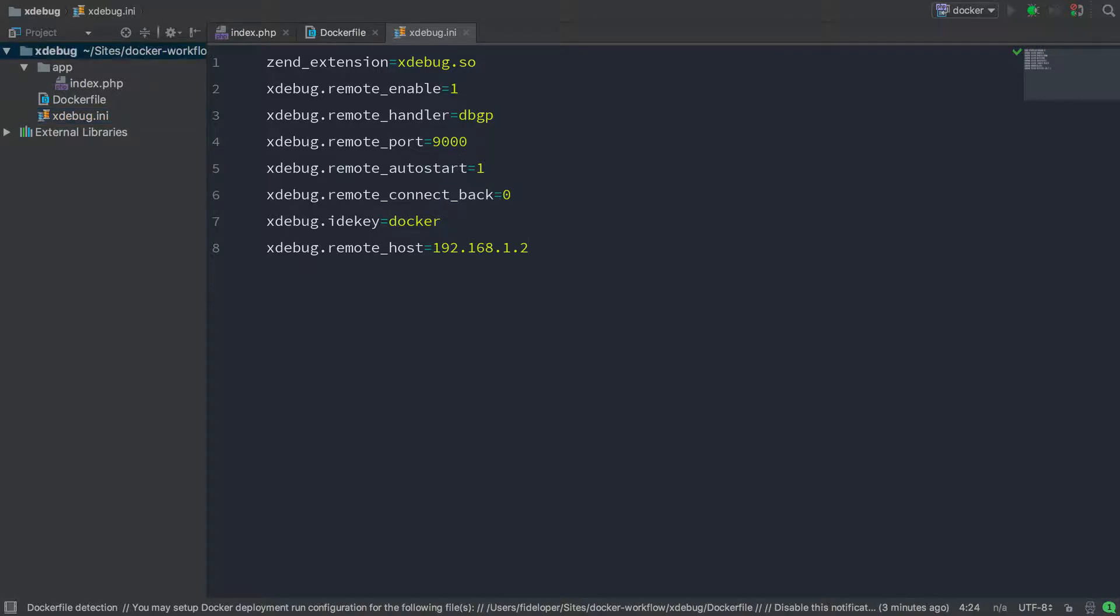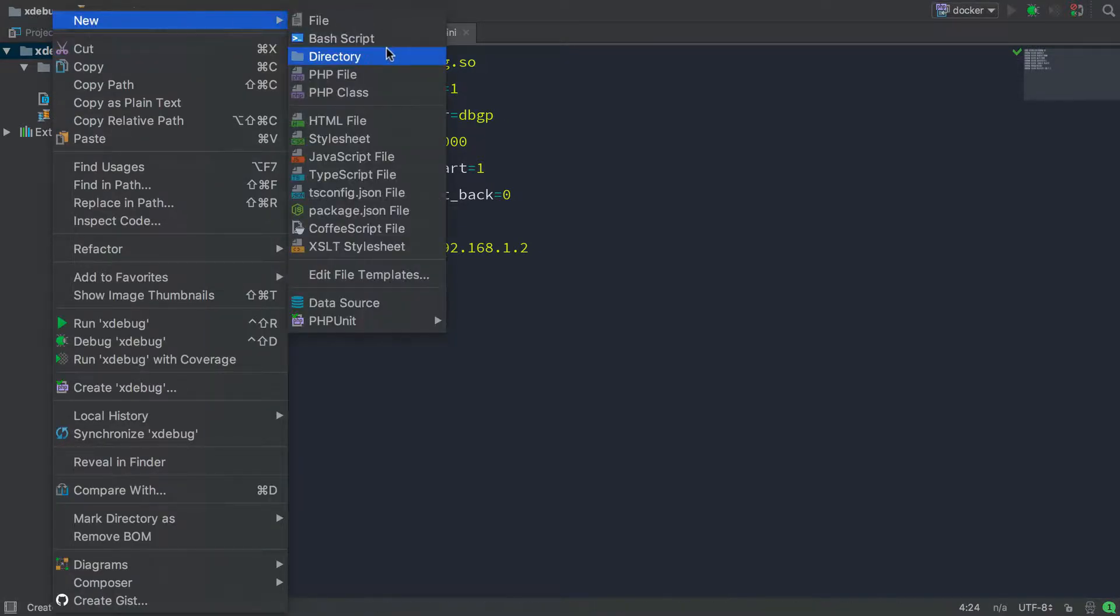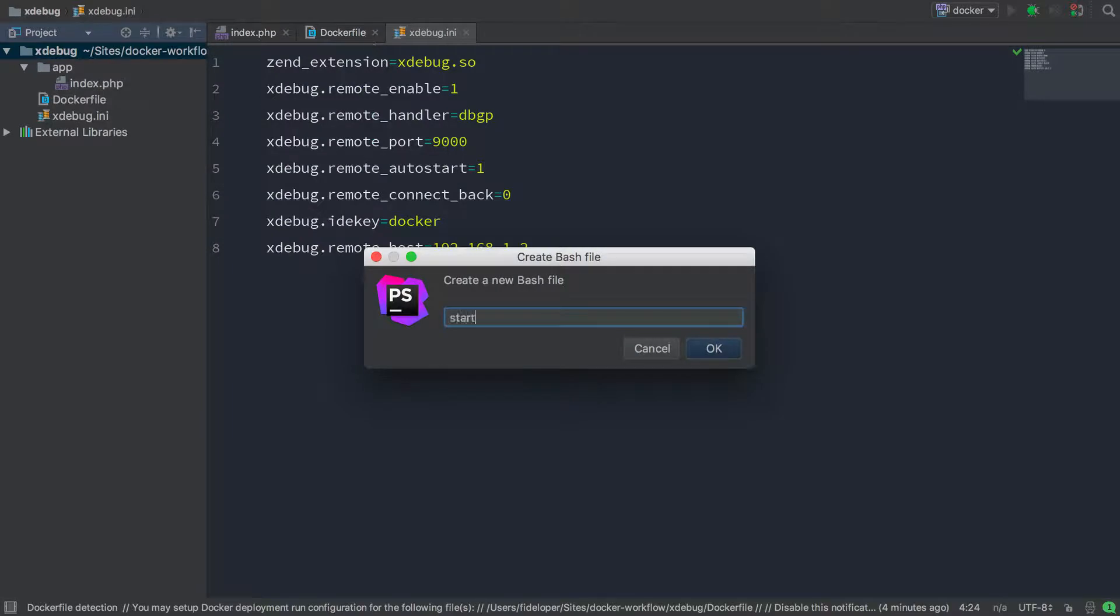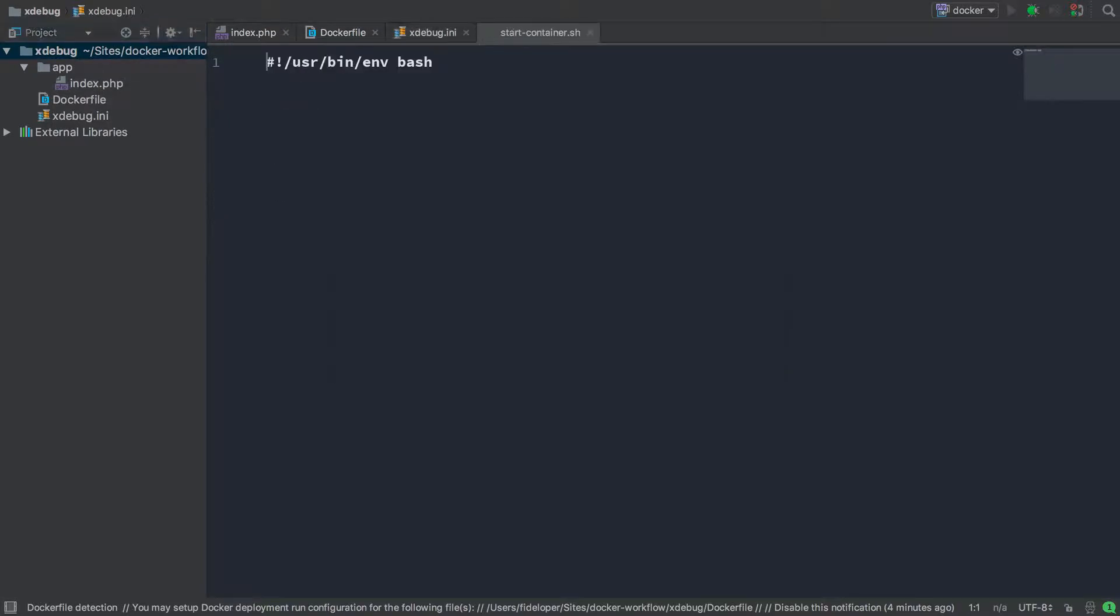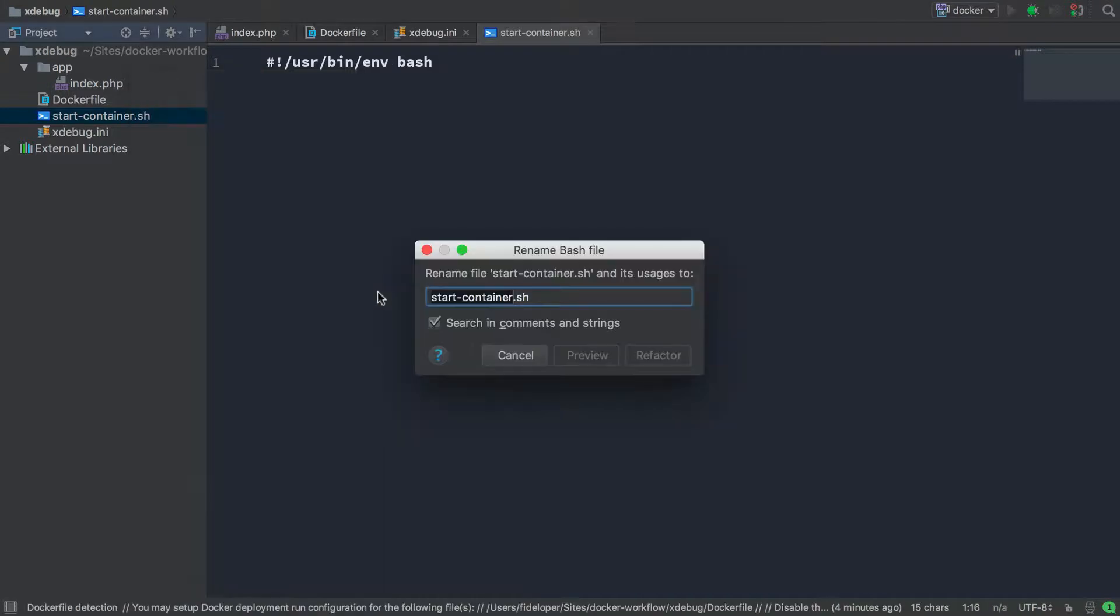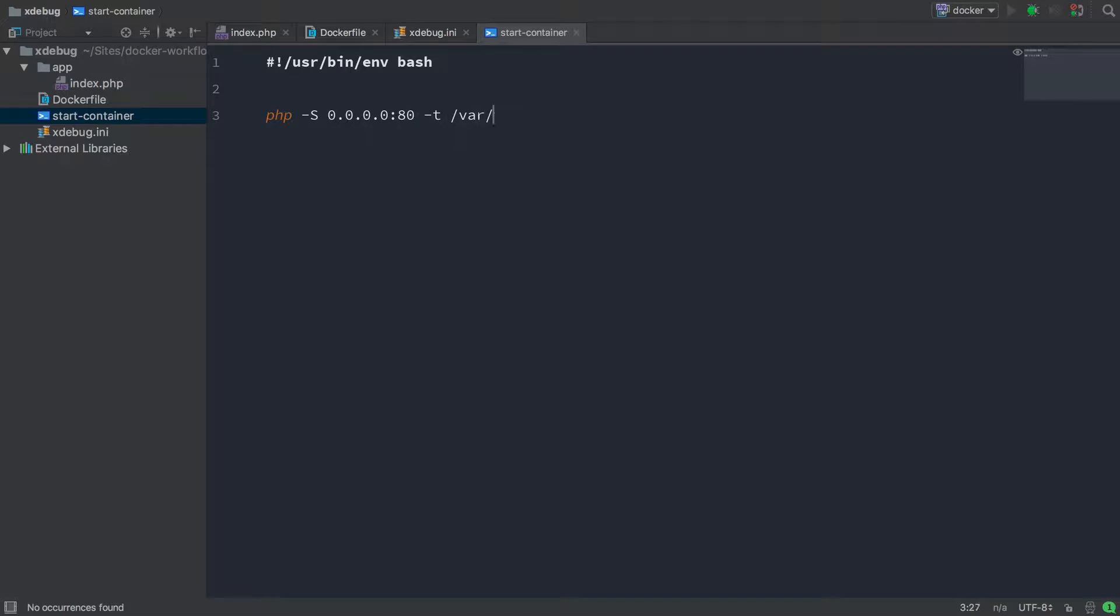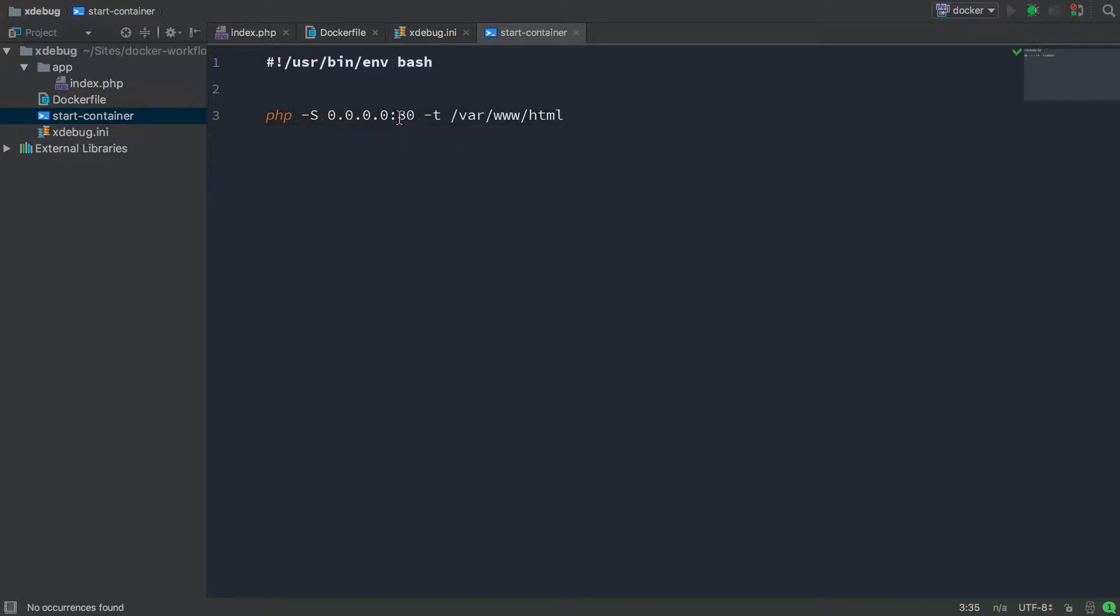Now the second file we defined in my Dockerfile was that start container bash script. Let's make that as well. So new bash script, start container. And I just have to refactor and rename that because I did not say .sh. And all this is going to do is start up a PHP development server and it's going to listen on all networks on port 80 and we're going to say the directory to search for files is going to be var/www/html. So var/www/html is going to end up being the contents of this app directory. So it'll be able to see the index.php file. And now remember this is running inside of the container. So it's going to be listening on port 80 within the container for new network connections, for HTTP connections.